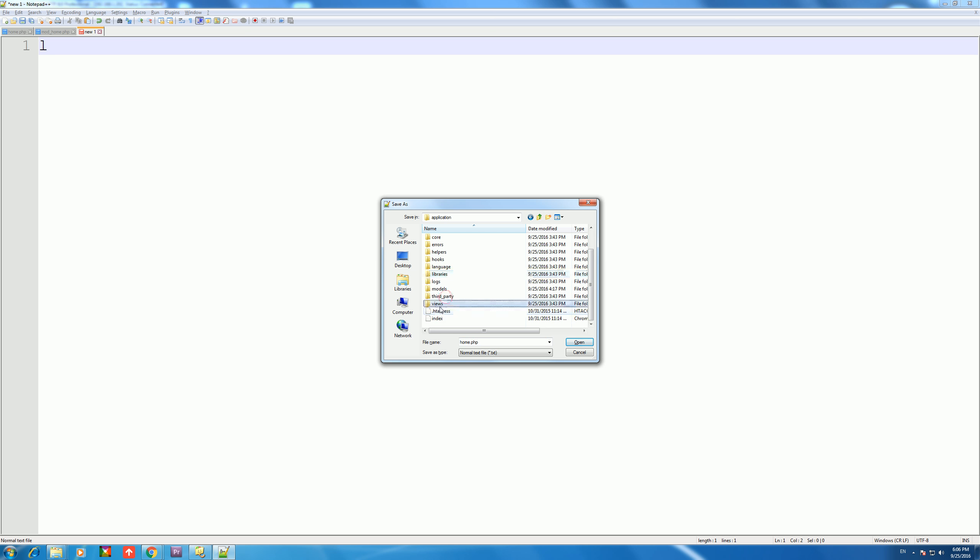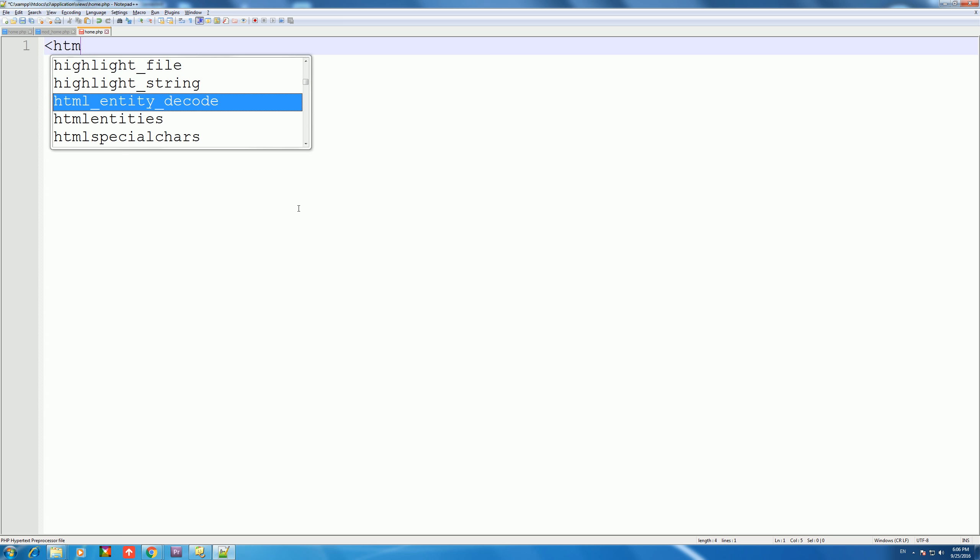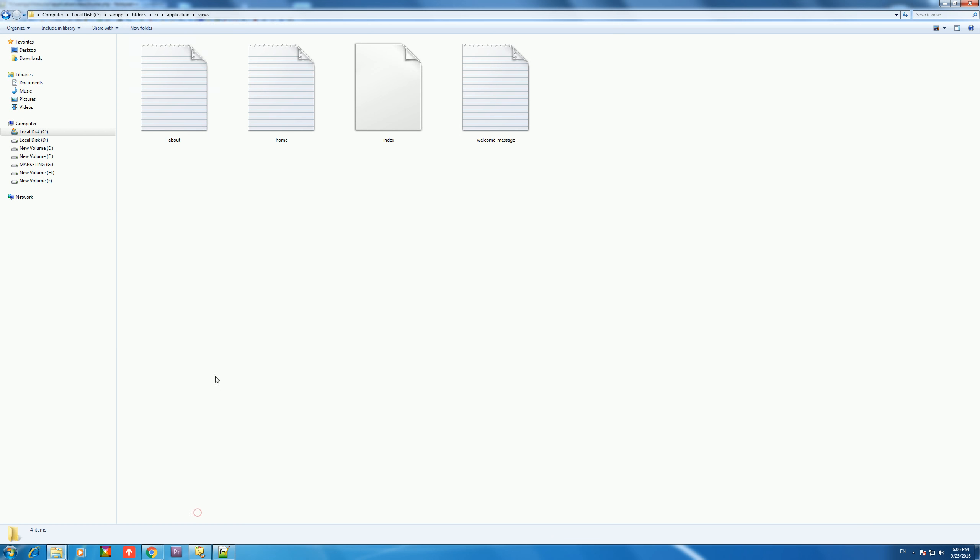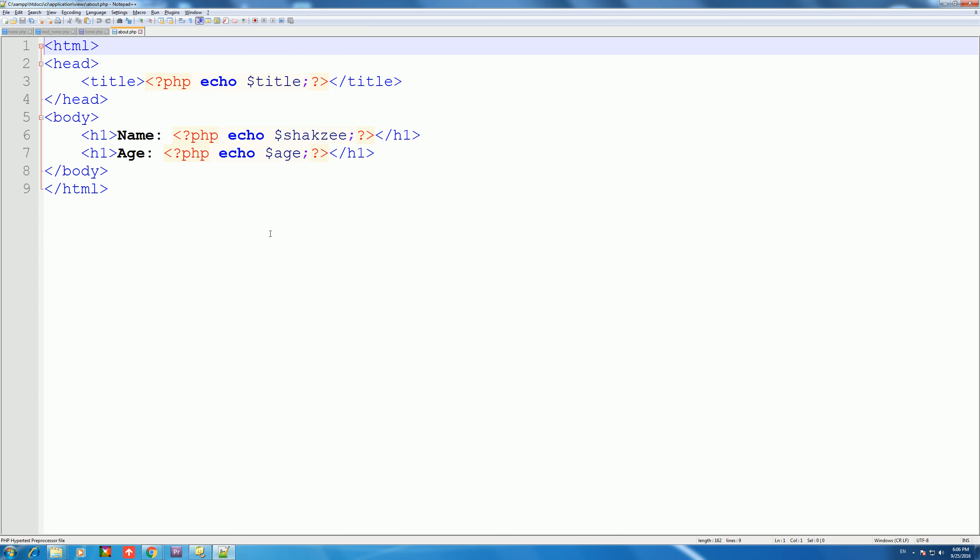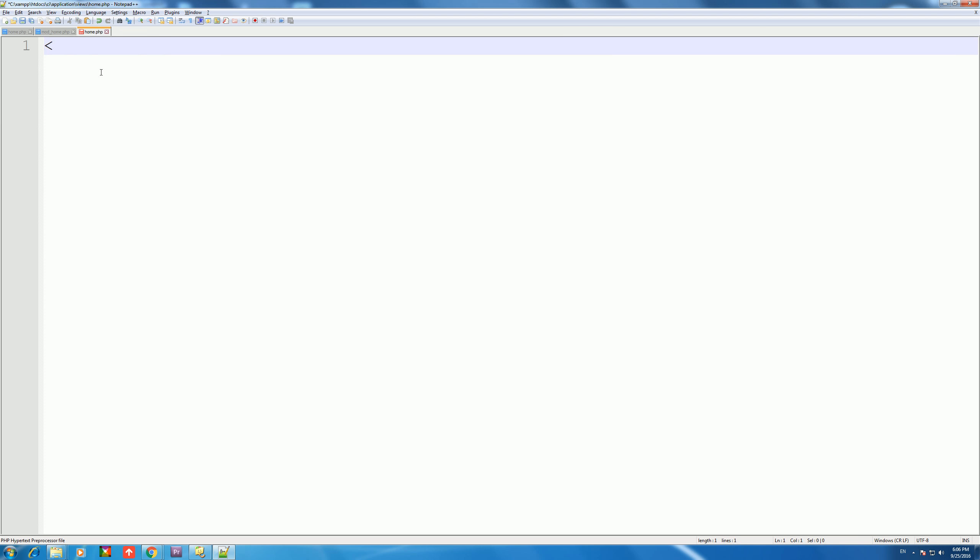We will create home.php in our applications views folder. Let me copy the HTML to save time which we have for the About page. We will copy and paste it.